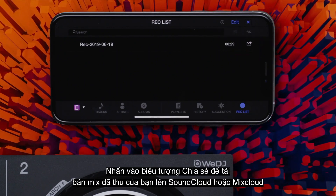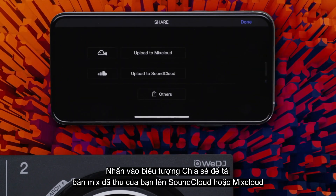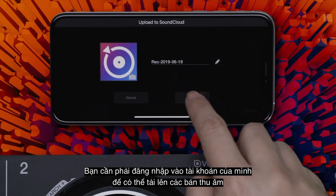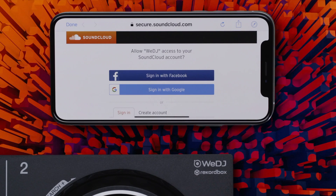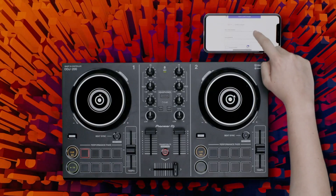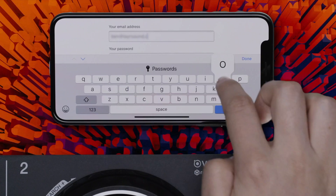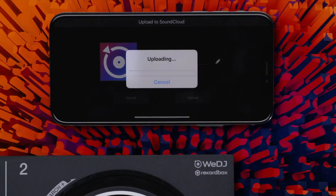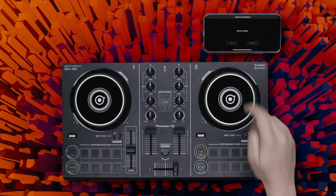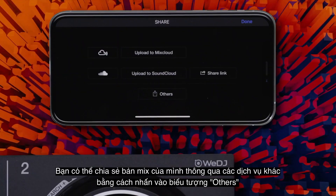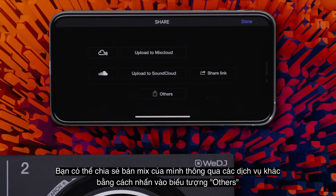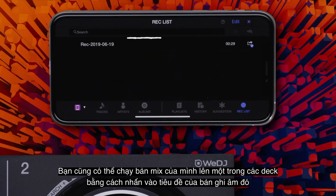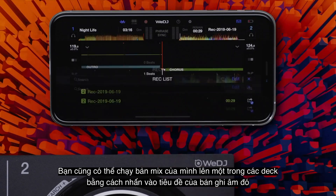Tap the Share icon to upload your recorded mix to SoundCloud or Mixcloud. You'll need to sign in to your account to upload. You can share your mix via other services by tapping the Others icon. You can also load your mix onto one of the decks by tapping the title of the relevant recording.